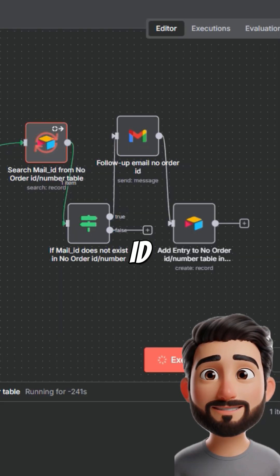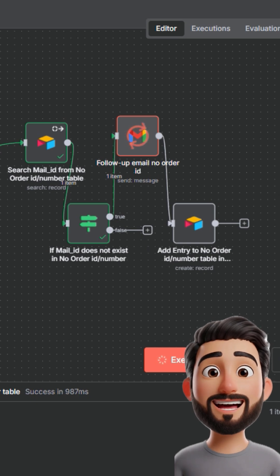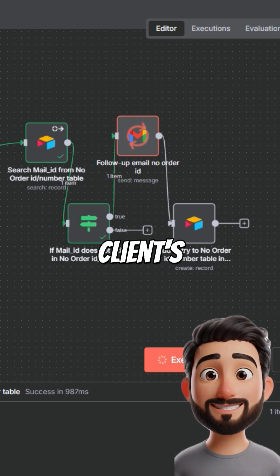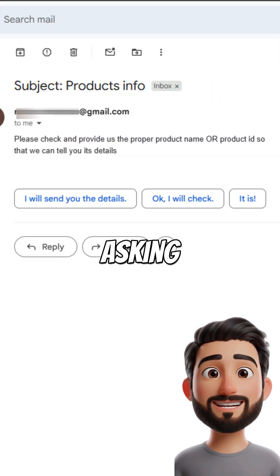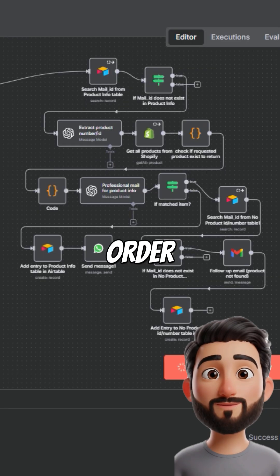If no order ID is given, it saves the client's name and sends a follow-up asking for the order.